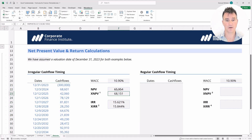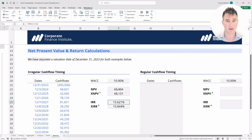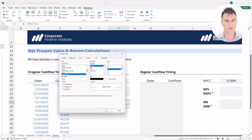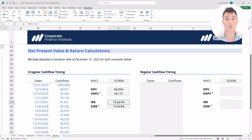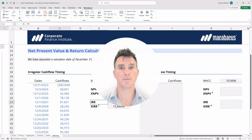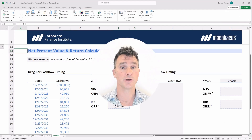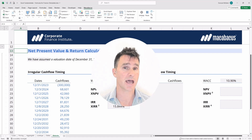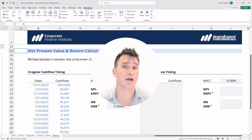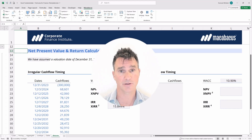In this case the IRR function result is incorrect, so we're going to put it in strikethrough font. You can access strikethrough via Ctrl+1, then Font, or use the shortcut Ctrl+5 to toggle it on and off. The main takeaway is to watch out when you have irregular timing to your cash flows, in which case you must use XNPV or XIRR.